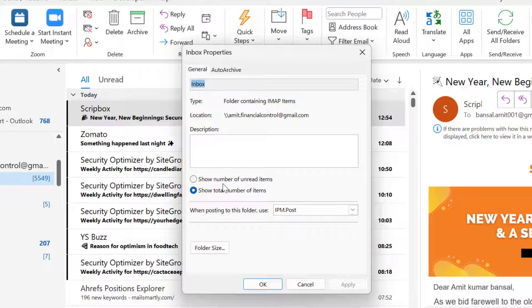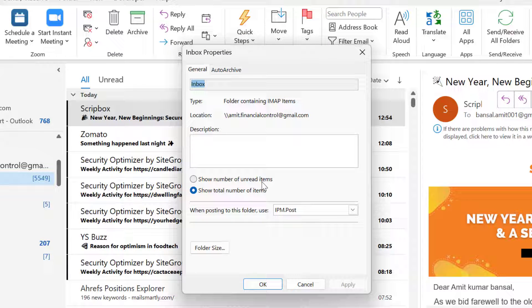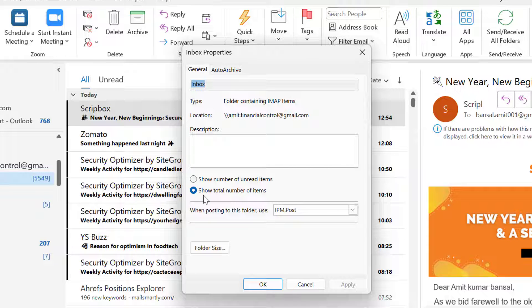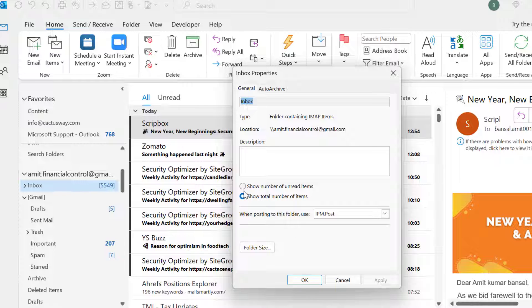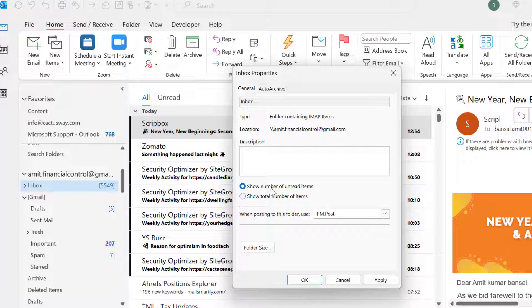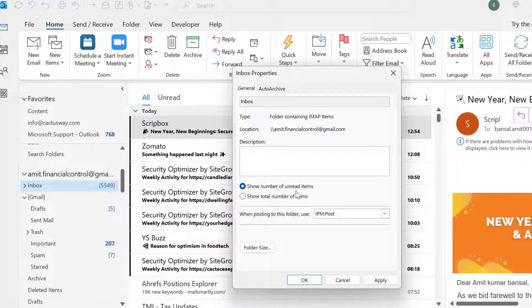The first option is 'show number of unread items,' and the second is 'show total number of items.' In this folder, I have selected 'show total number of items.' That means if I select the option 'show number of unread items,' that folder will only show me those emails which I have not read.